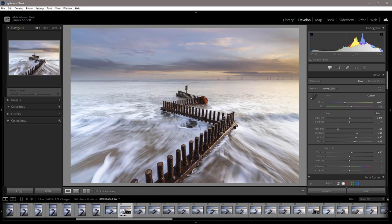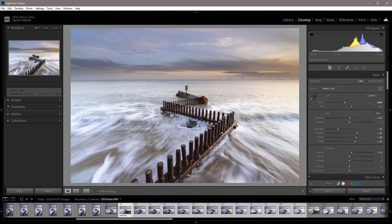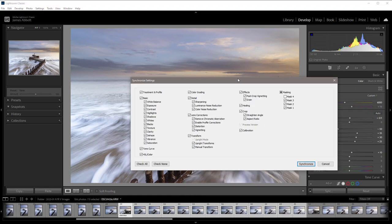So with your main processed image selected, just hold down the shift key and then click on the final image that you would like to bulk process or copy the settings from the original image to all of the others. And then all we need to do is click on the sync button, and that brings up the sync controls.